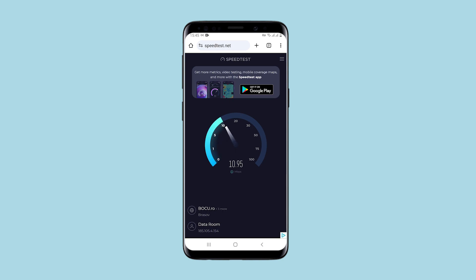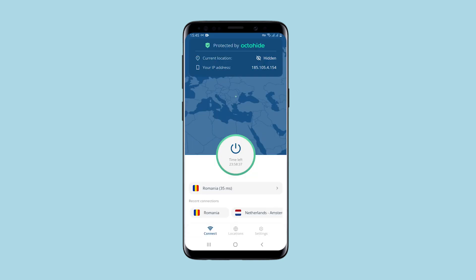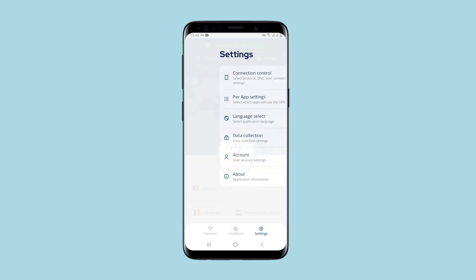And let's additionally check the connection speed. As you can see, the speed is approximately at the same level. I'll go back to the application, and I'll show you what's in the settings.